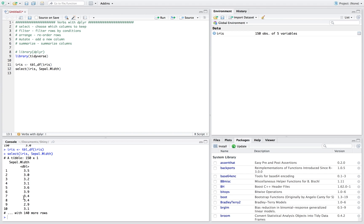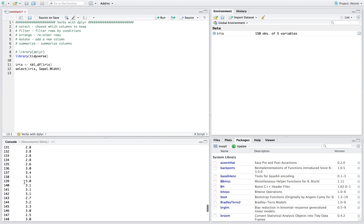A tibble is really similar to a data frame but it's dplyr's version of a data frame. One of the nice things is when you print it in the console it only shows like 10 rows instead of all 150. So that's pretty neat. You can select however many columns you want.